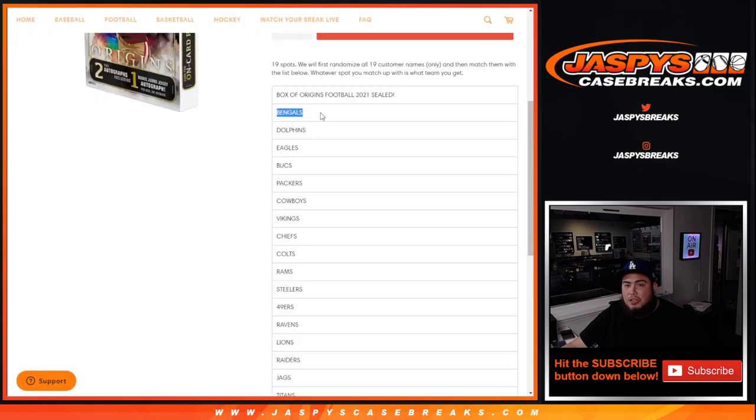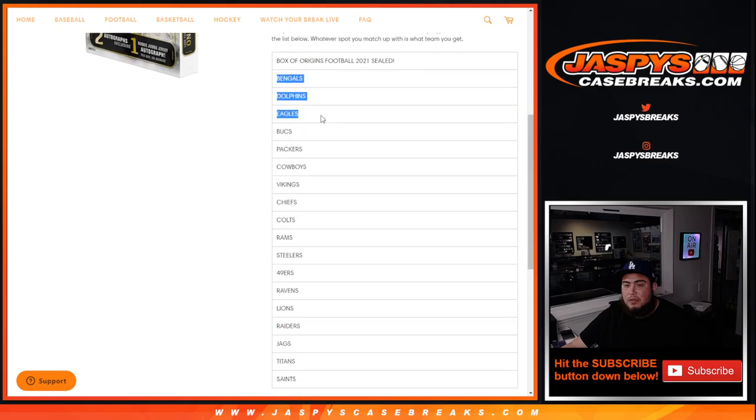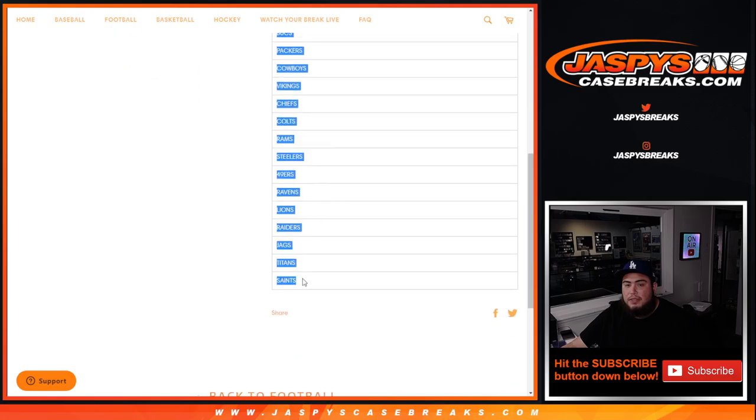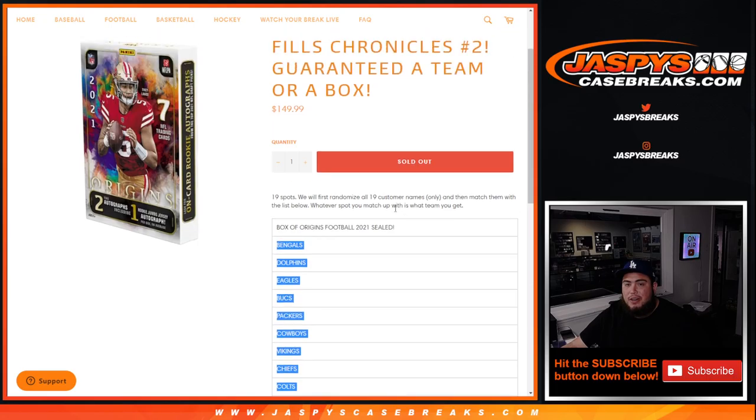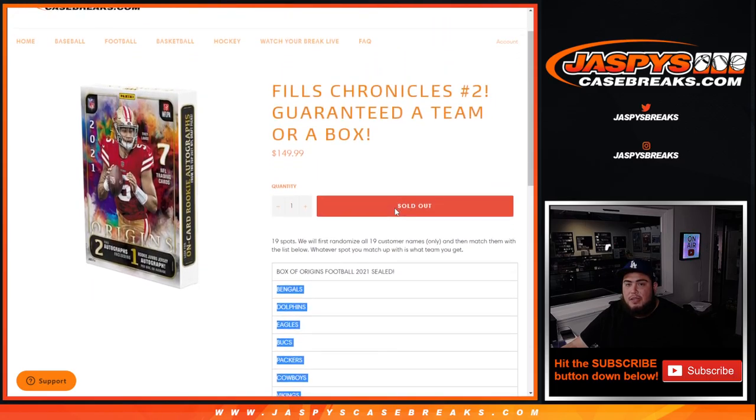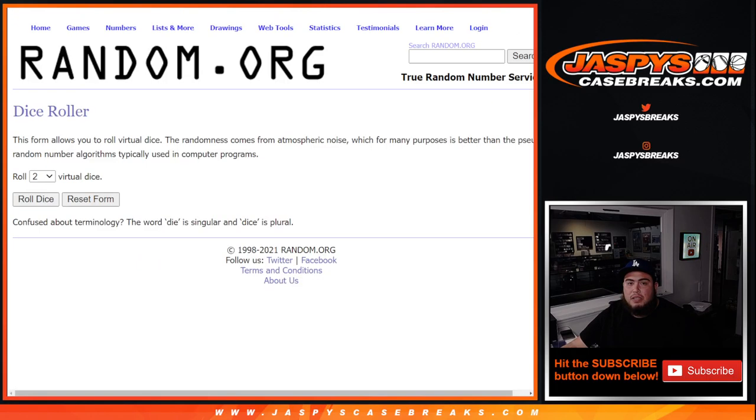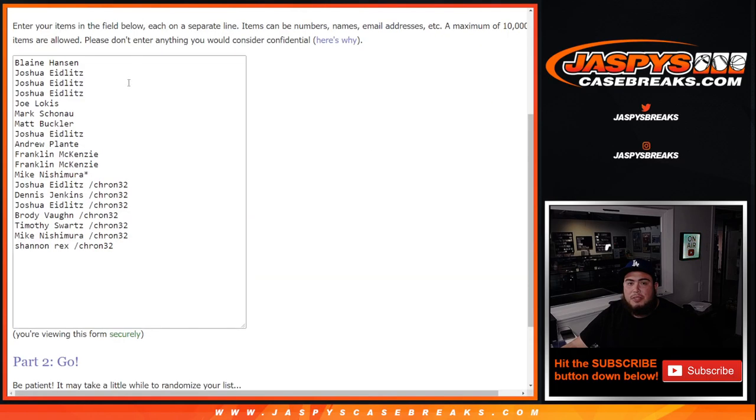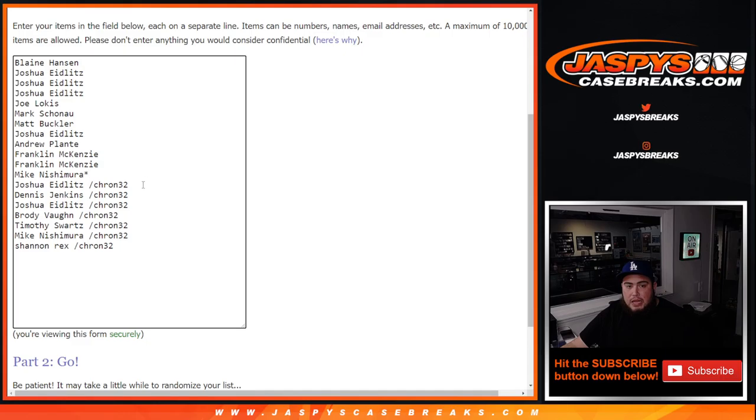And if not you're gonna get the Bengals all the way down to the Saints. Everybody is guaranteed a team. Now these customers here at the top got these spots straight up, and then Joshua down to Rex won those for a fraction of the price with that Chronicles offer.